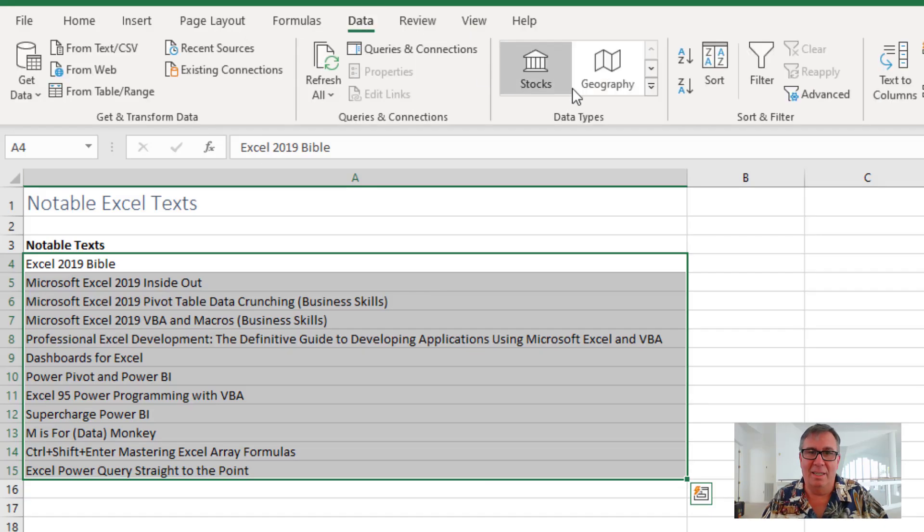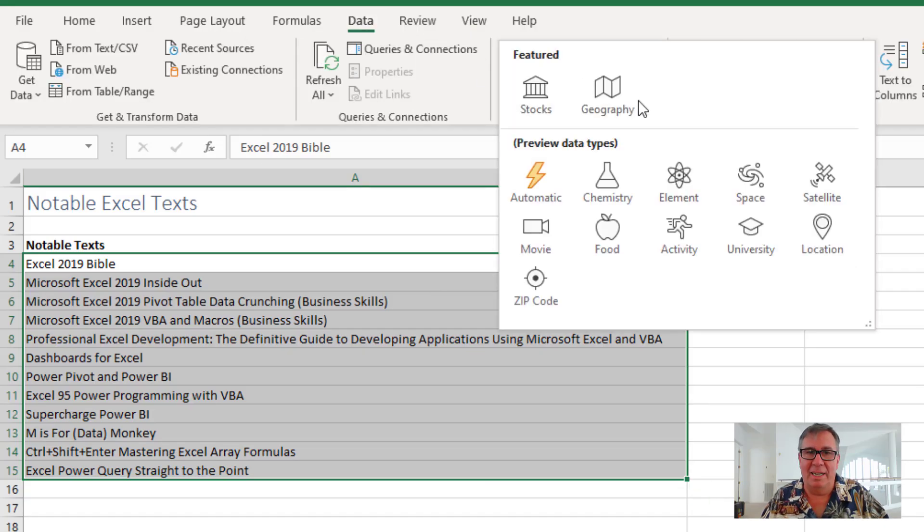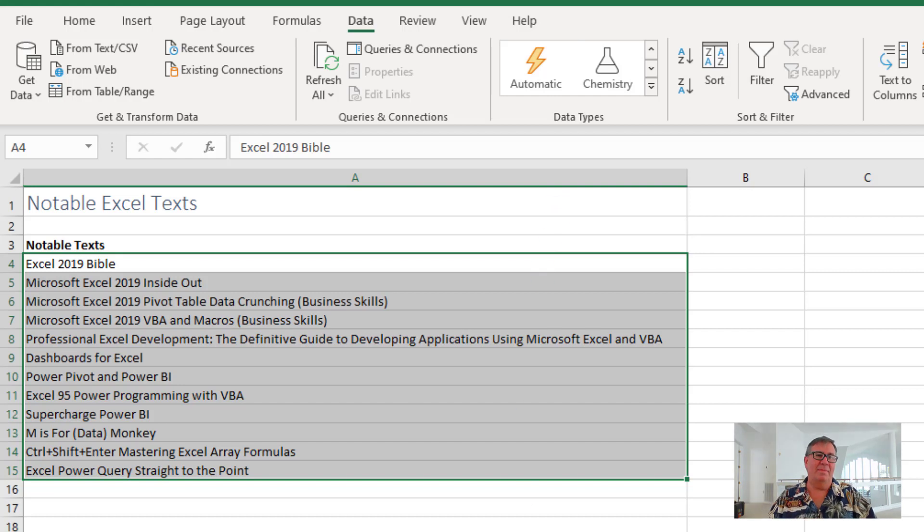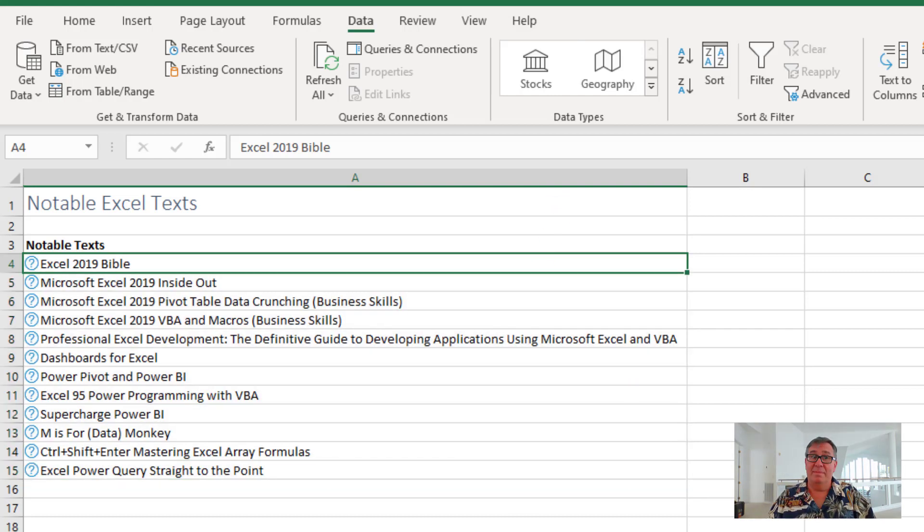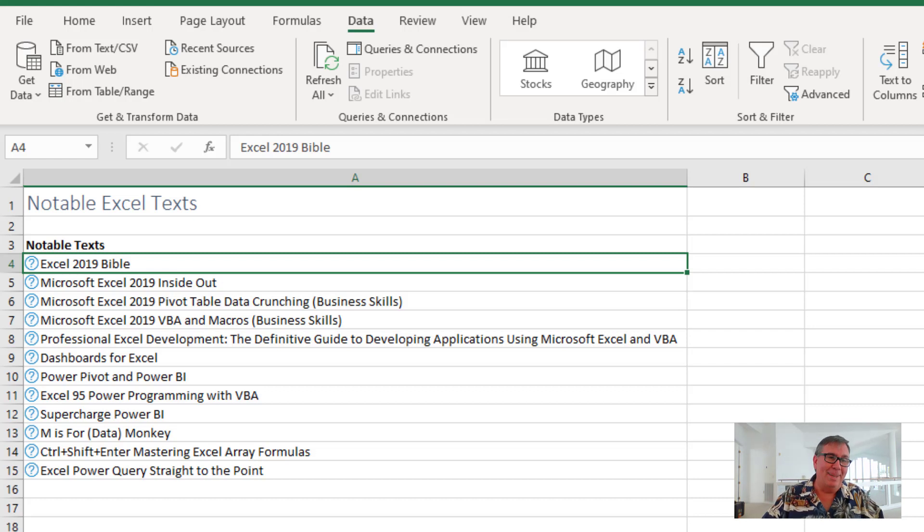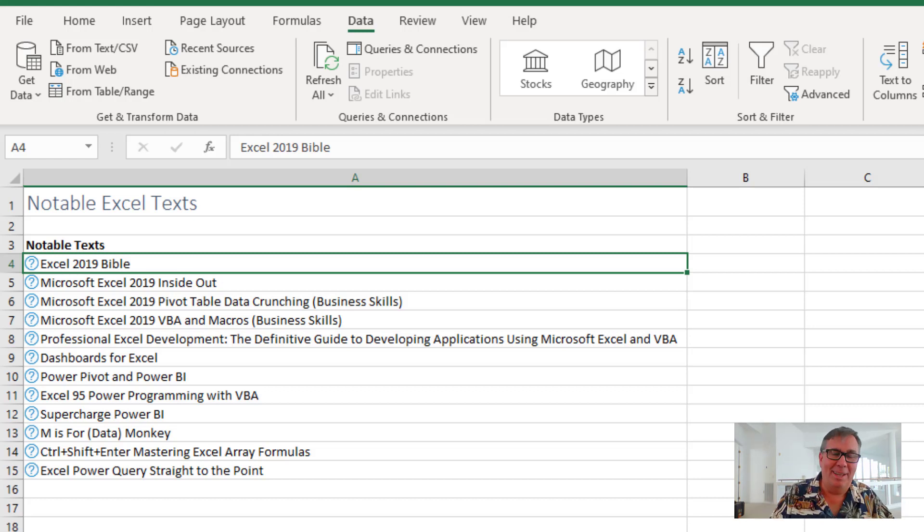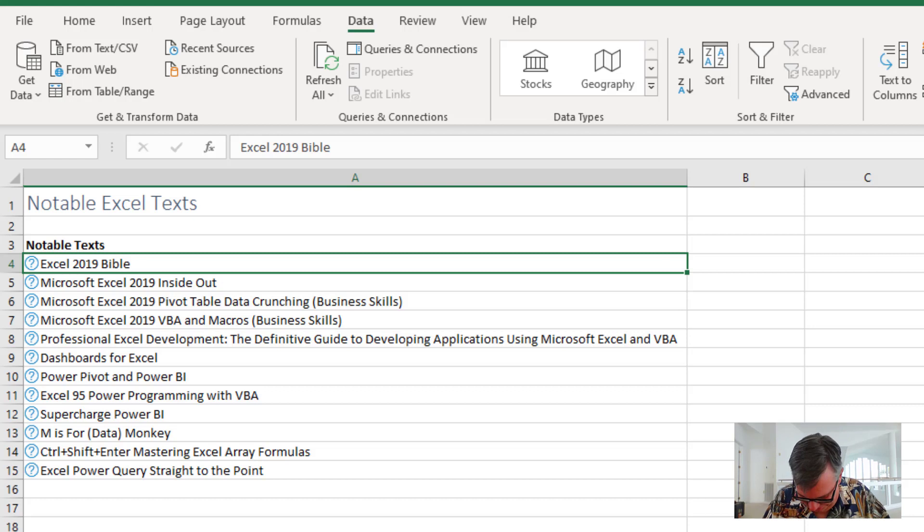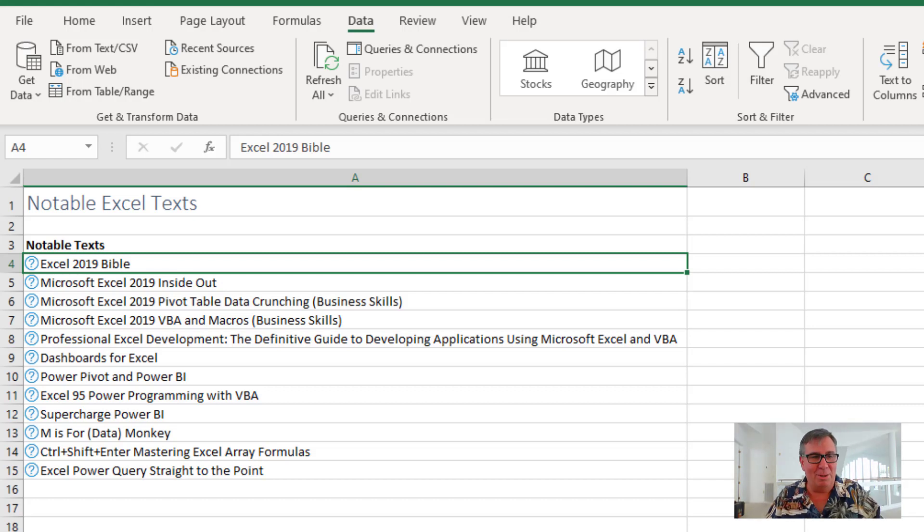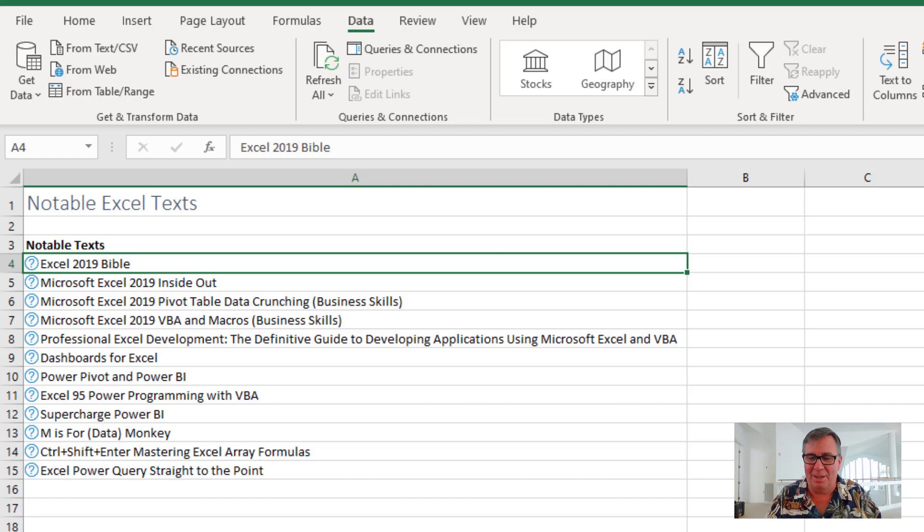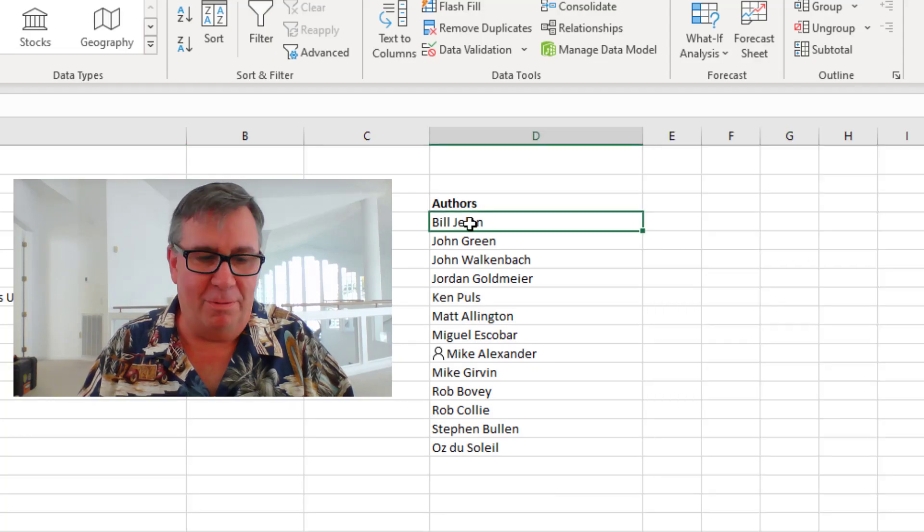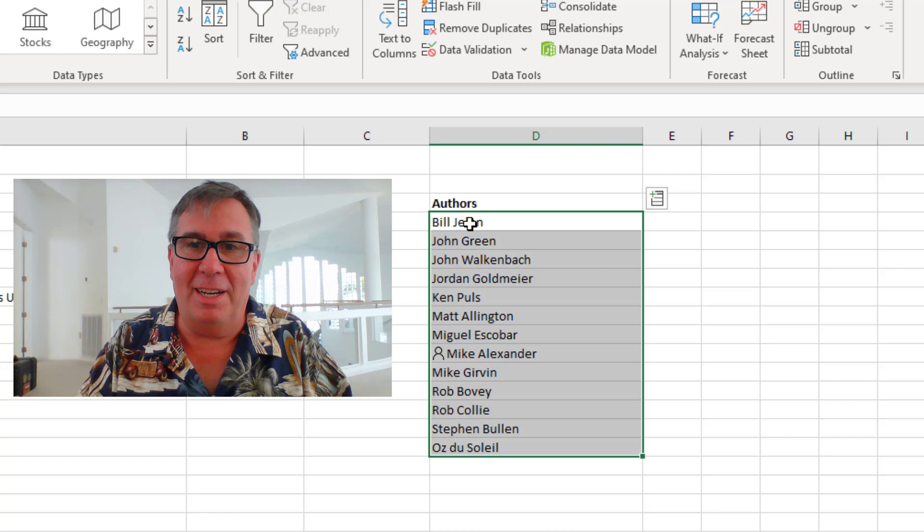If you're like me, these are the notable texts. These are the texts that I learned Excel from. Right? And the question is, does Wolfram Alpha know these texts? So data, data types, automatic, zip, none. None of them.